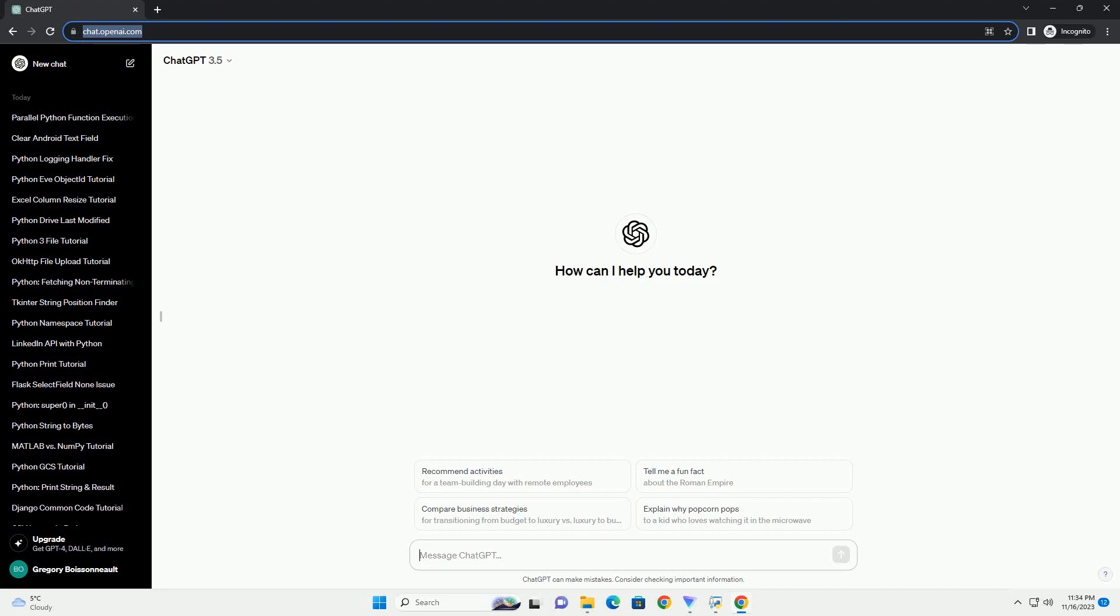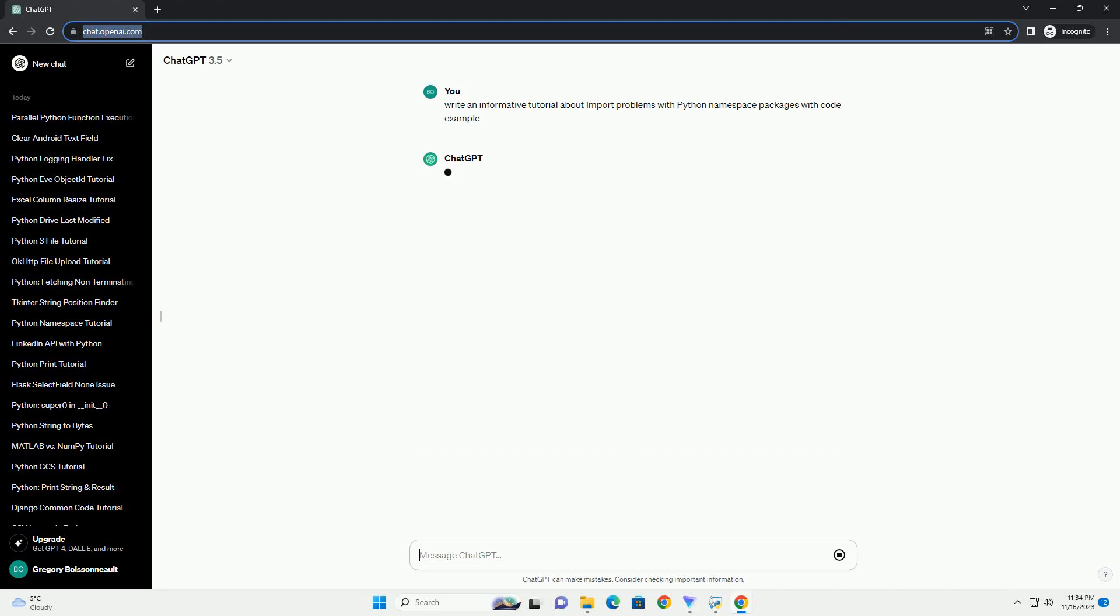Please subscribe and you can download this code from description below. Title: Troubleshooting Import Problems with Python Namespace Packages.